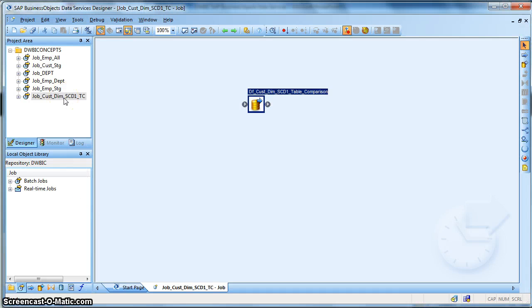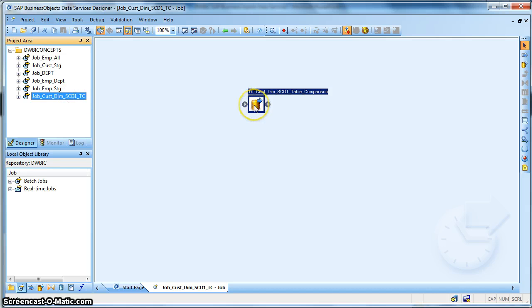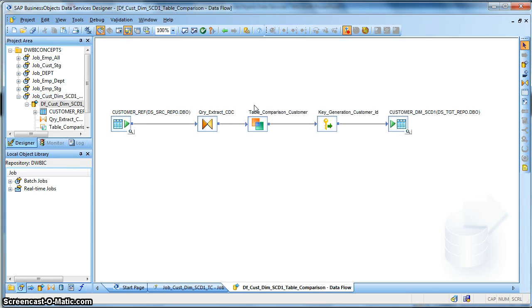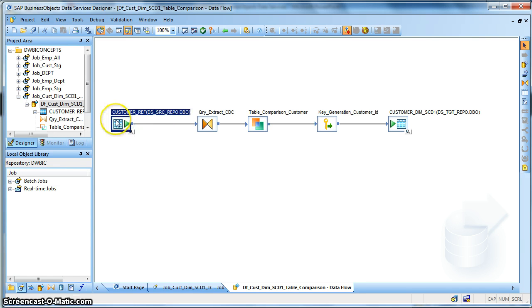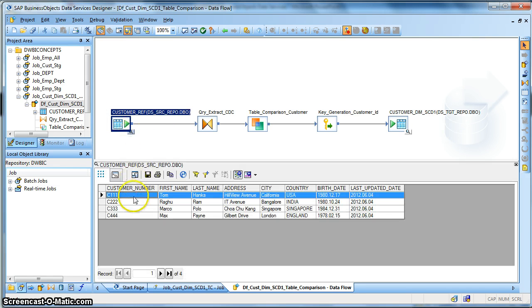Here I have a job named as customer team and I have a data flow defined for it. Let's go into the data. This is how my entire implementation looks like.